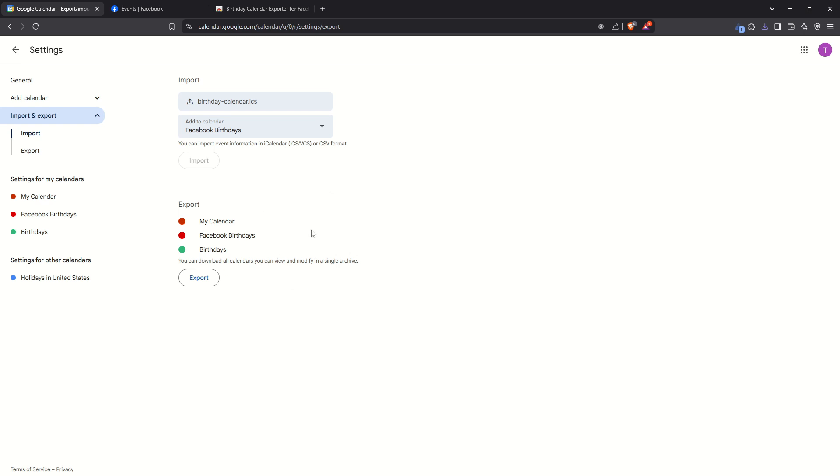Google Calendar will begin the process of importing all the birthdays from your provided ICS file. Like the scanning process, this might take a bit of time, especially if you have a large number of Facebook contacts. Exercise a little patience here as well.